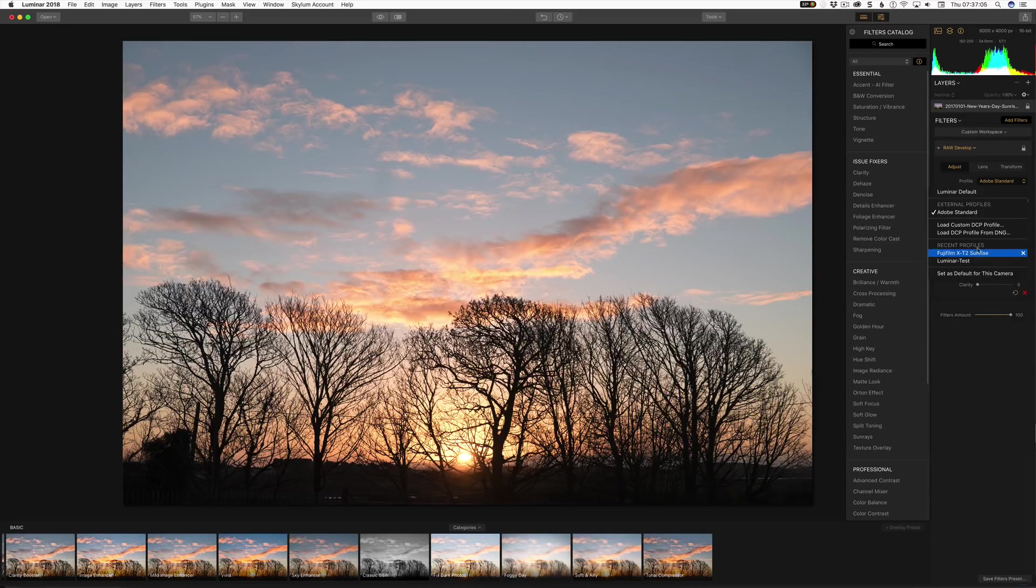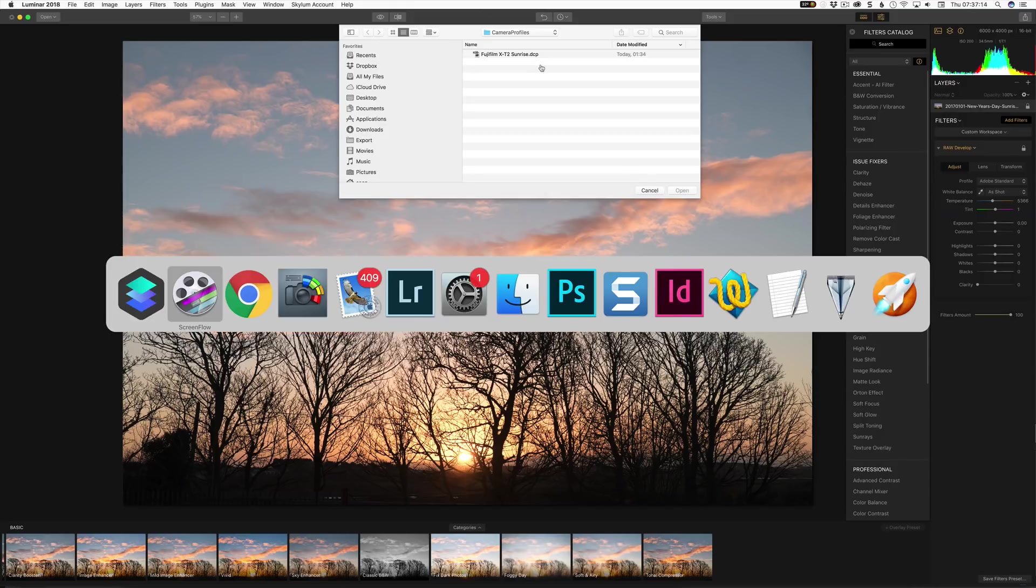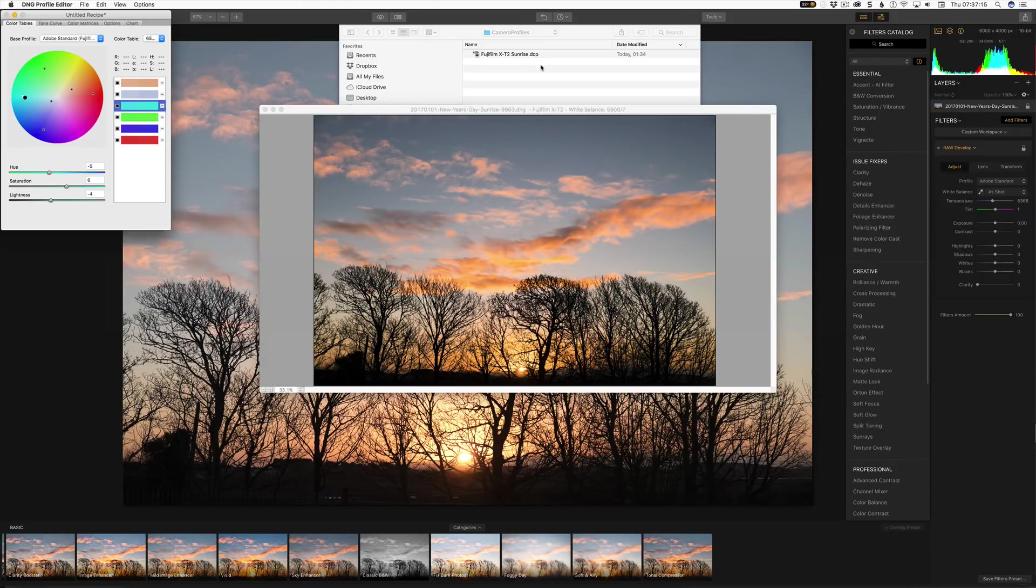But where I've got them from is I've gone load custom DCP profile and I've actually come into where I have some profiles created. Now I created this profile inside the DNG camera editor and you can see what it does here.